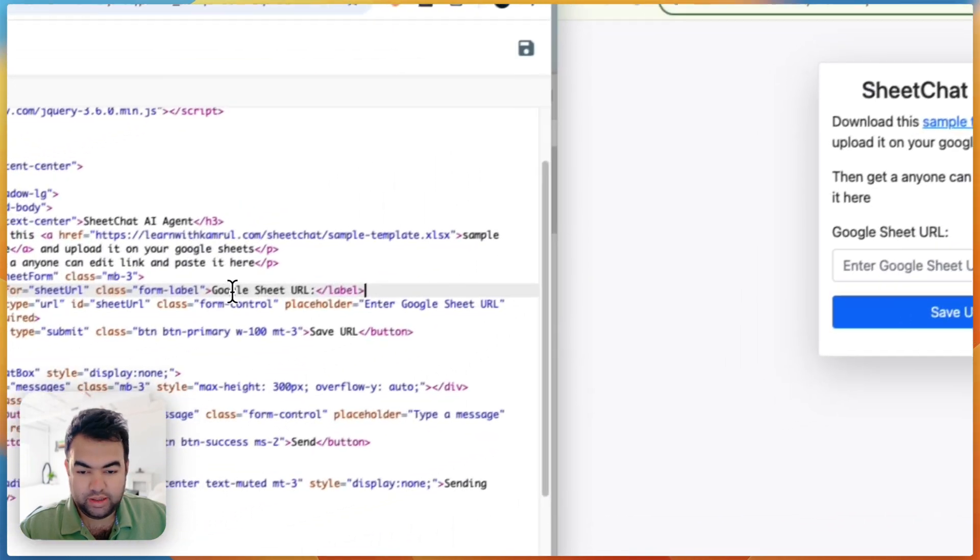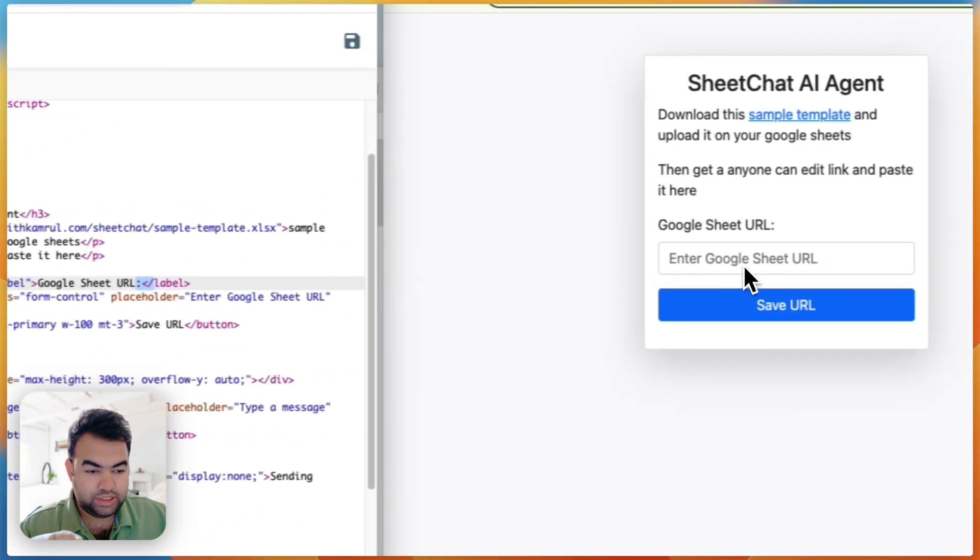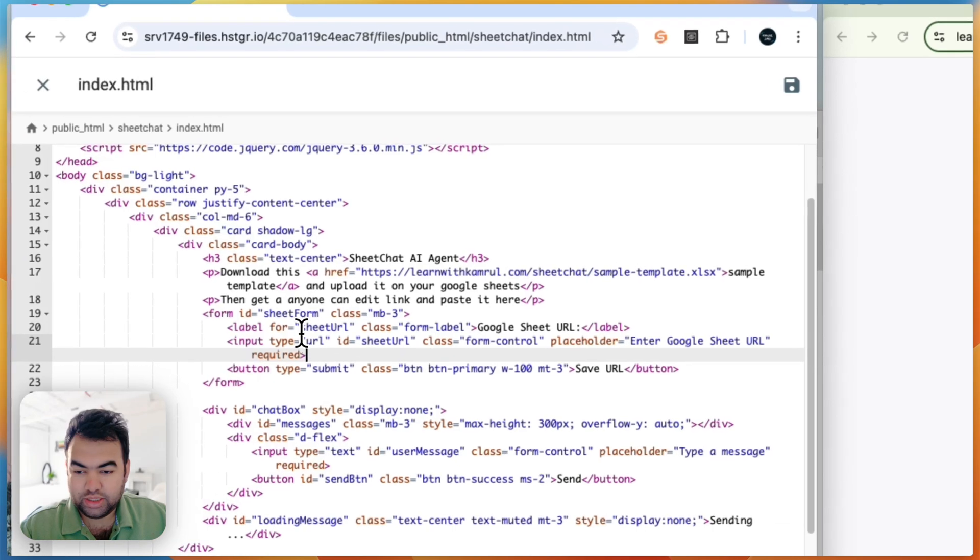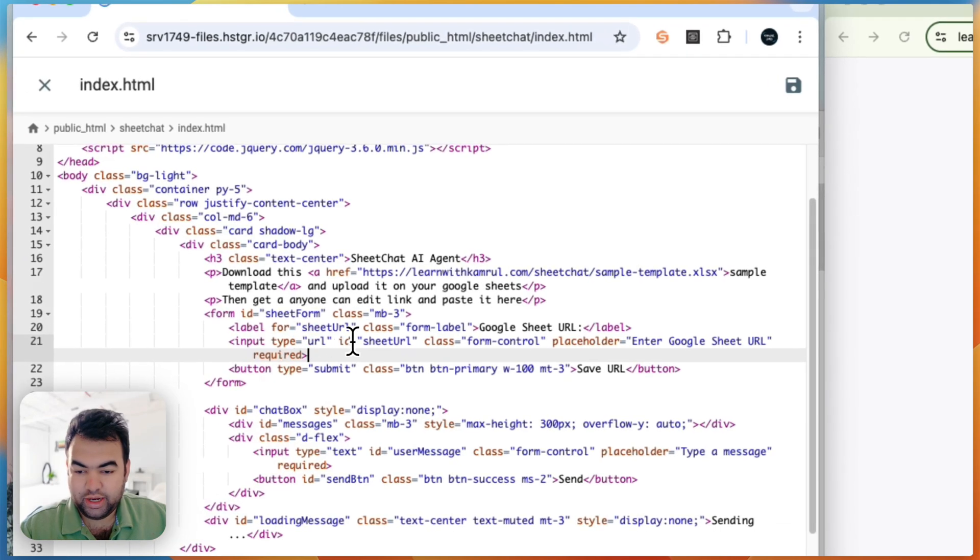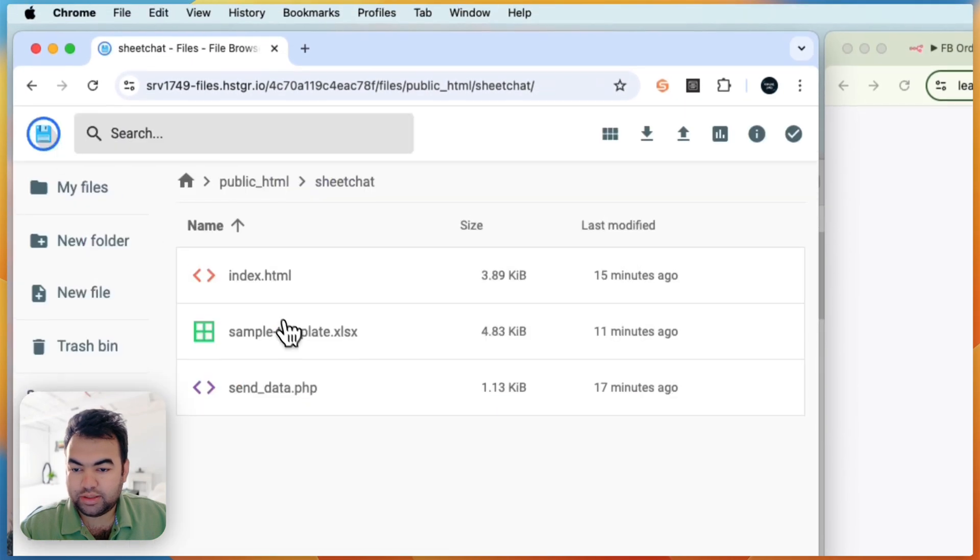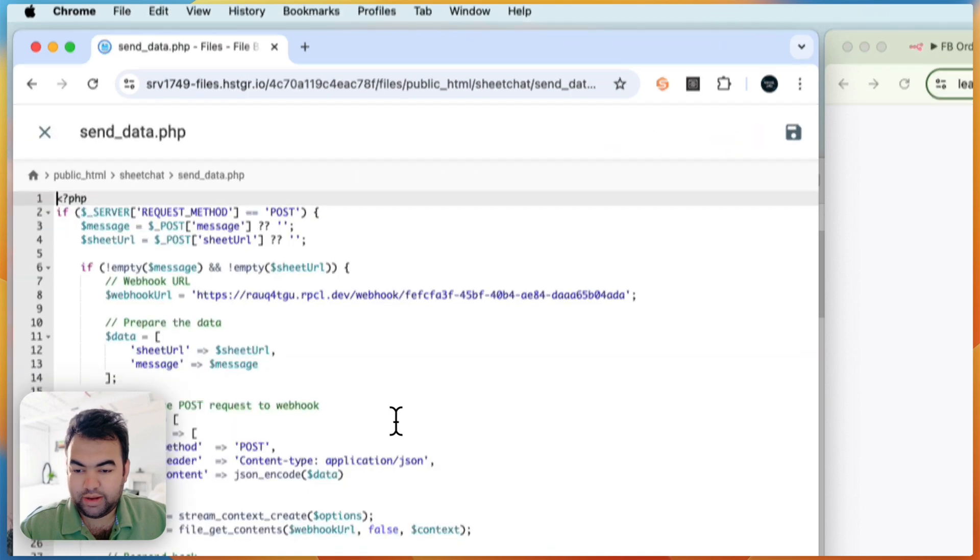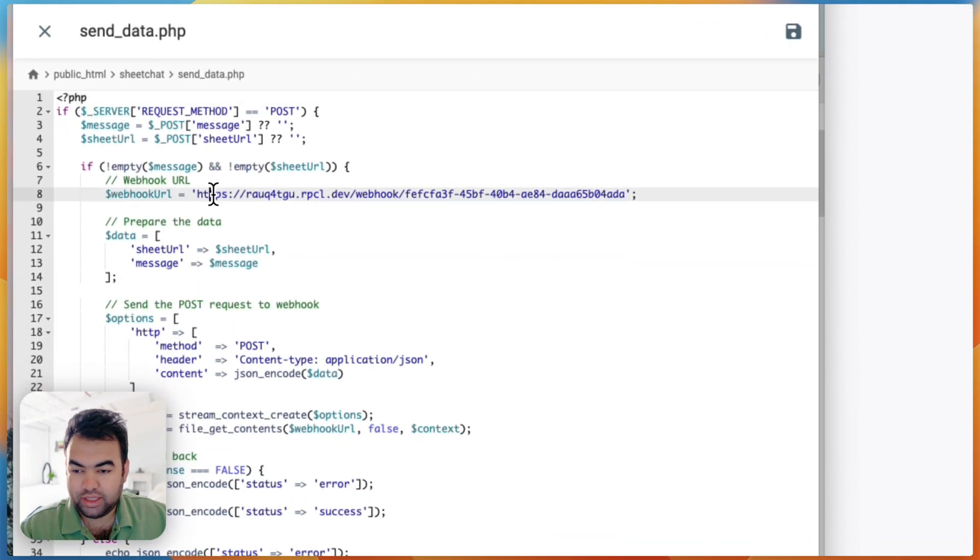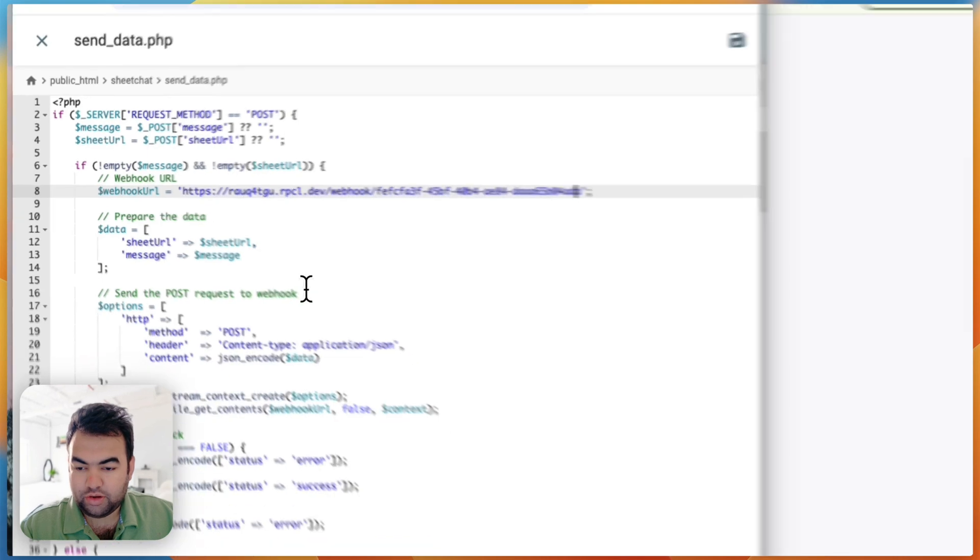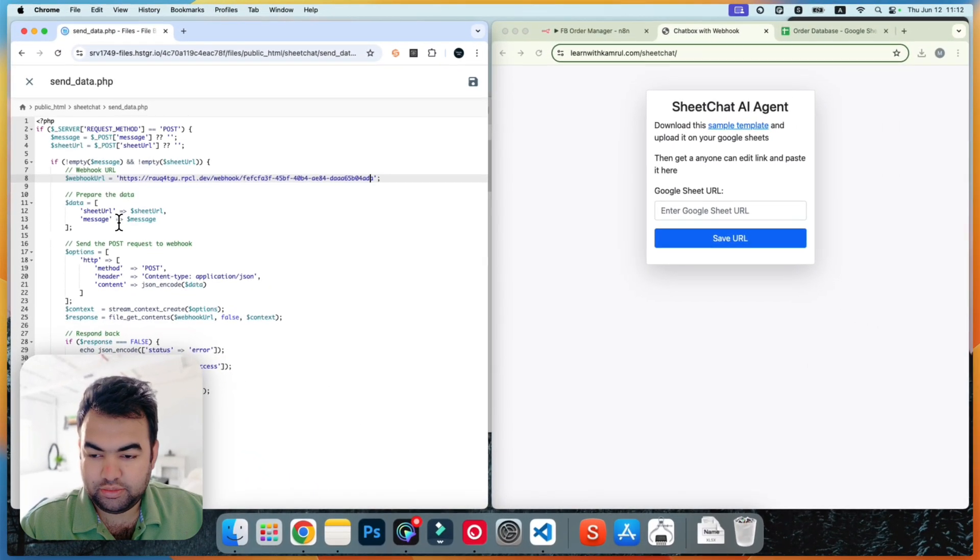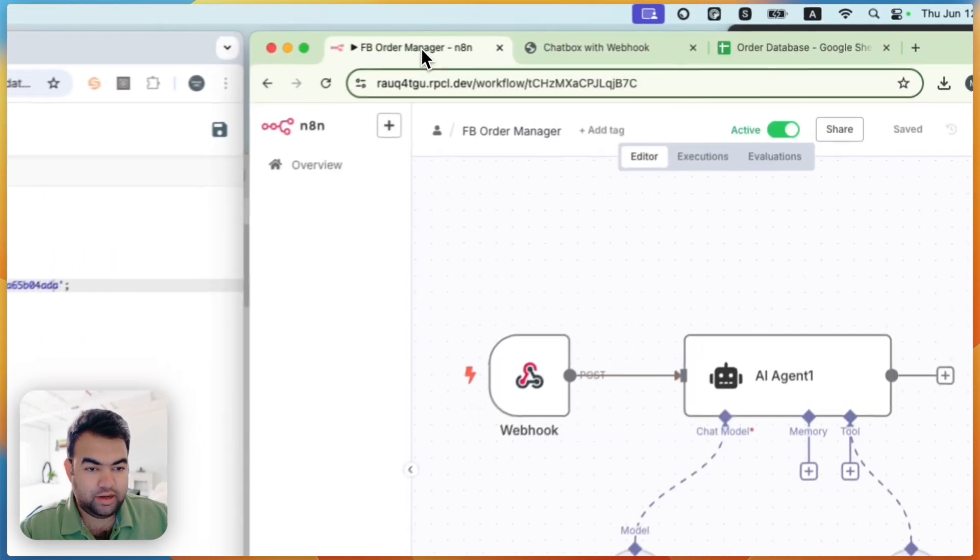And then we are sending the Google Sheet URL here and we are storing this data into this sheet URL ID. And later we will be sending through this send_data.php file. Here we are using this webhook URL and also we are using this POST method to send data to n8n.